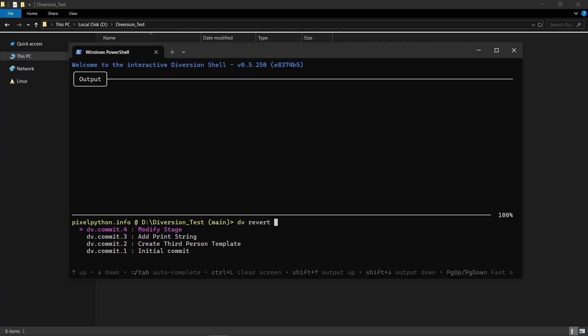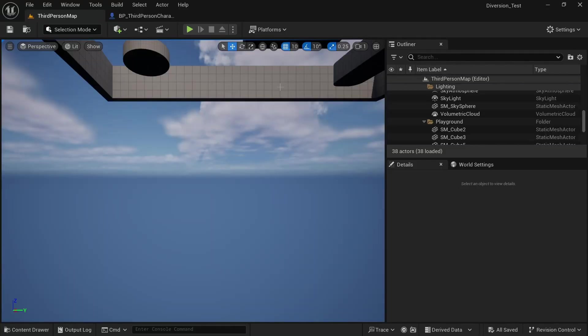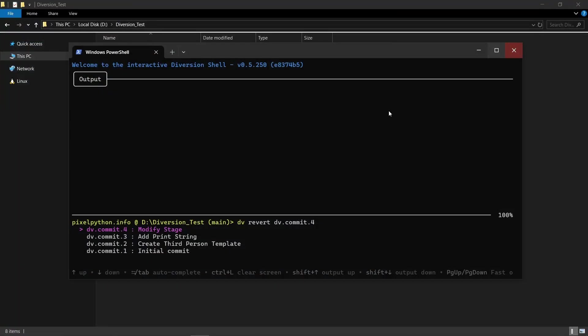So after I select revert, I can just press on space and it shows me all of the different commits that I have. And I want to go back on the modify stage. So I want to revert the DV commit, but one important thing is that we actually want to shut down Unreal Engine before we revert something because otherwise it's going to lock the files. So Unreal Engine just click on the X and shut down the project. And now I can hit enter.